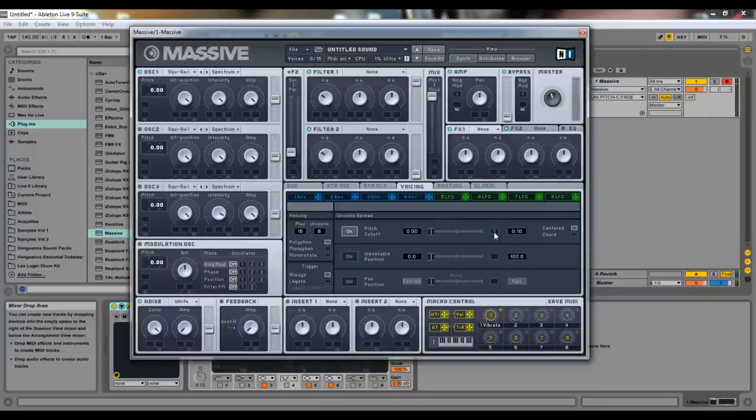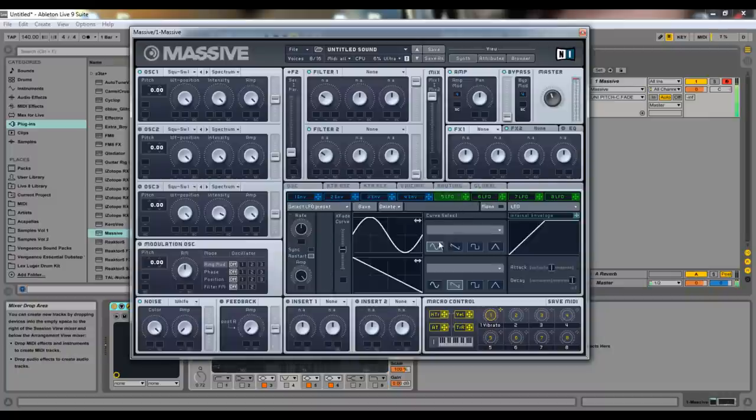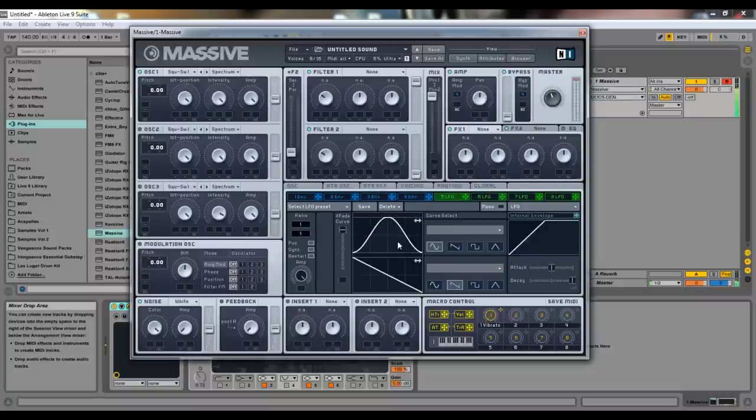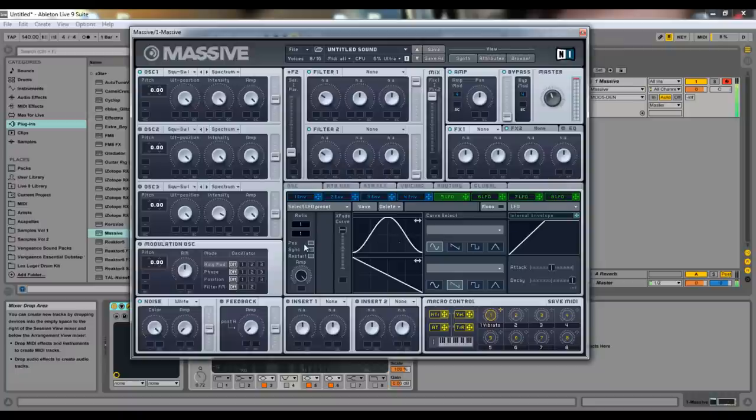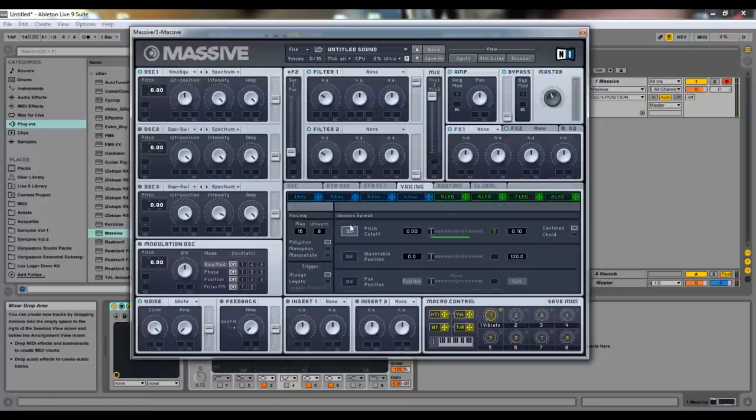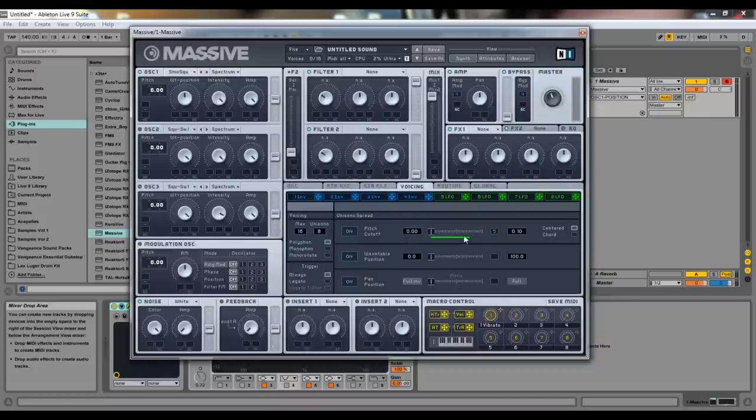And again, you can put like an LFO in this box to operate. So if you wanted to. Yeah, so back to the voicing tab. So that's what that does.